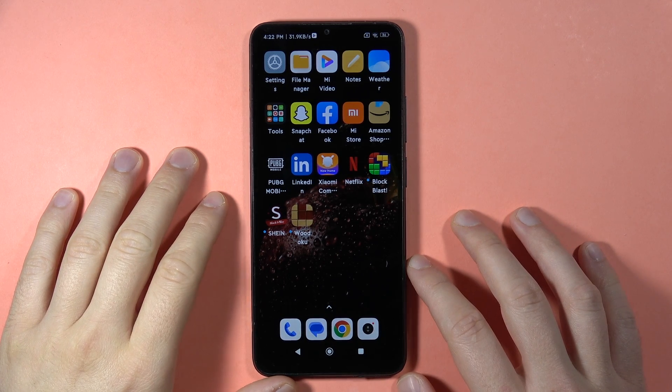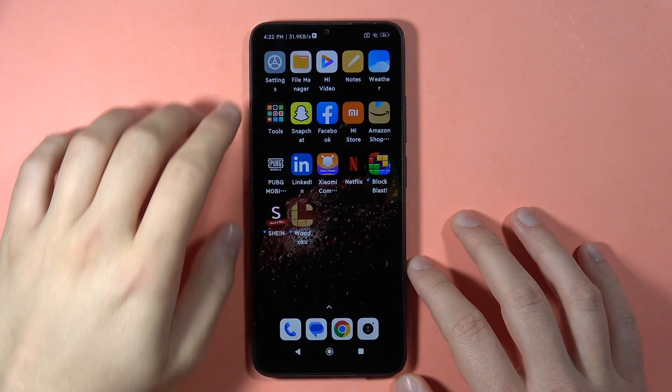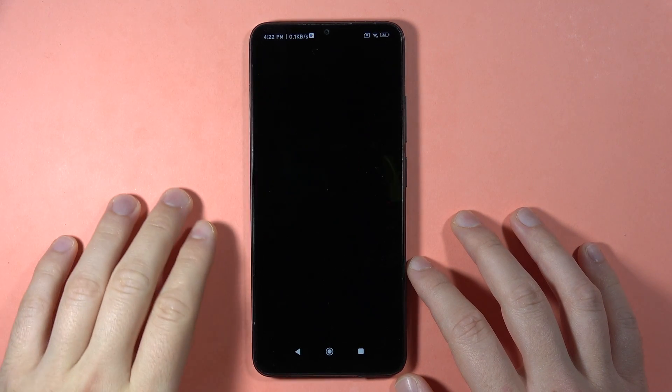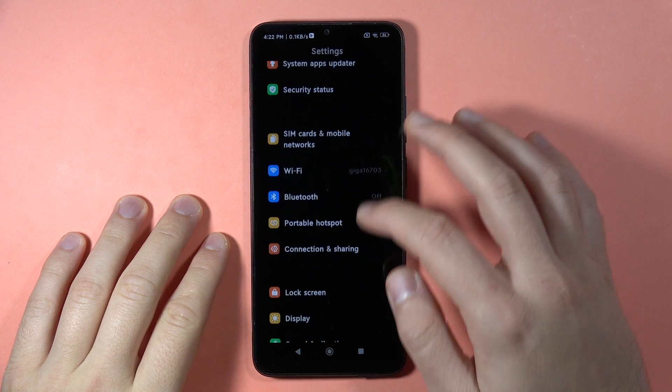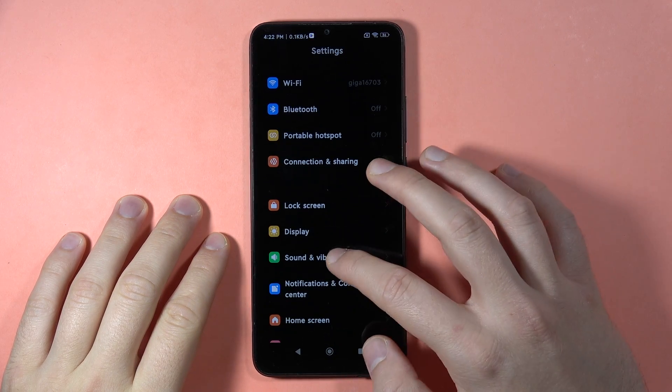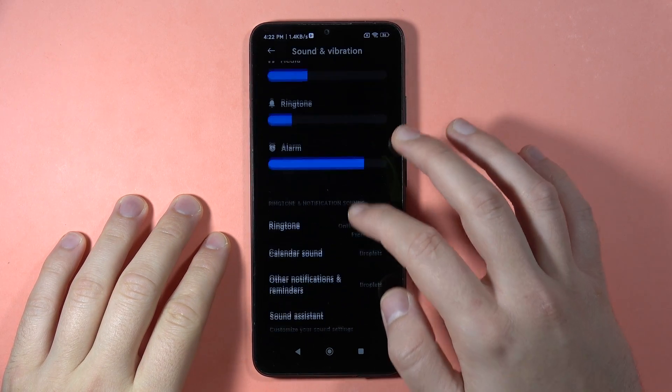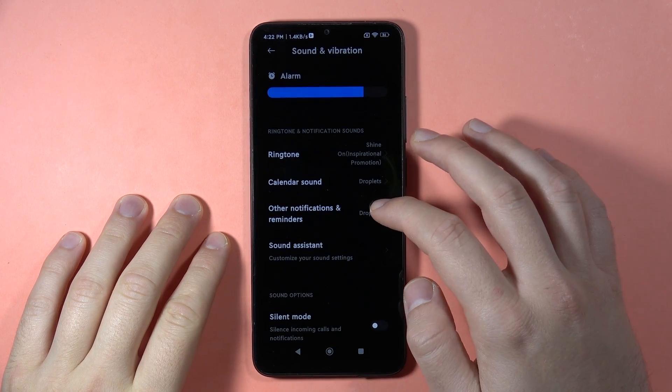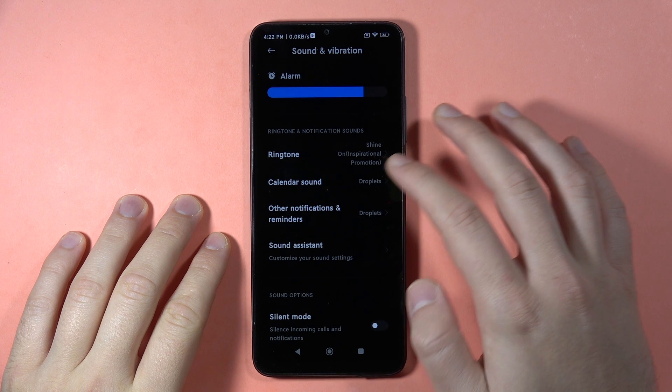To change the notification sound on the Redmi 13C, first open Settings, then scroll down and open Sound and Vibration. Scroll down and go to Other Notifications and Reminders.